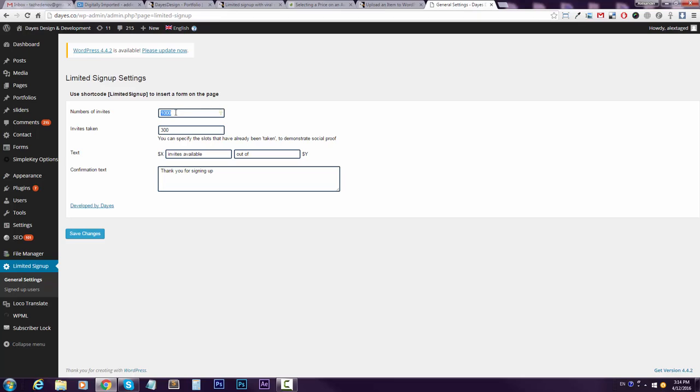So let's say we want to have 3000 total invites, and let's say I want to say that 1248 people already signed up. You know, so guys it's popular. You better hurry up to sign up for my alpha release or for whatever it could be.